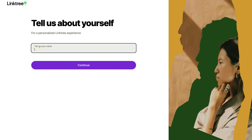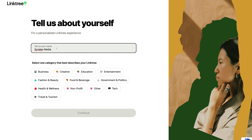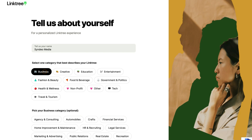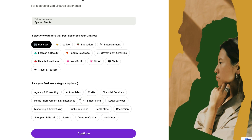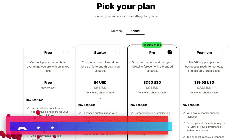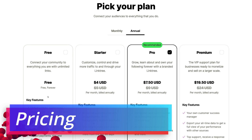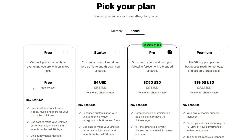Once you've added your personal information, click 'Sign up with email'. Here we want to add our name. If you're running a personal brand, go ahead and add your name; however, if you have a business and you're using Linktree for your business profile, add your business name. Then navigate down and select one category that best describes your Linktree. We're going to click on Business, then select another category — I'll select Agency and Consulting — and then click Continue. That's going to take us to the pricing options, where we'll focus on Linktree's free forever plan.